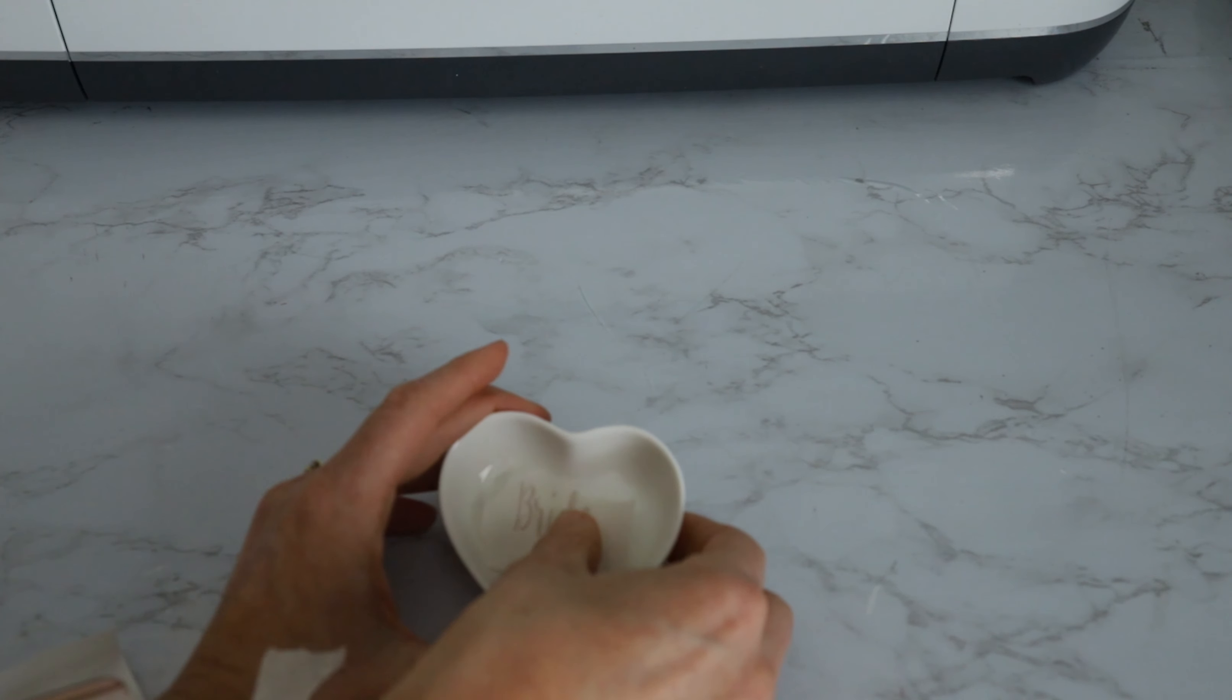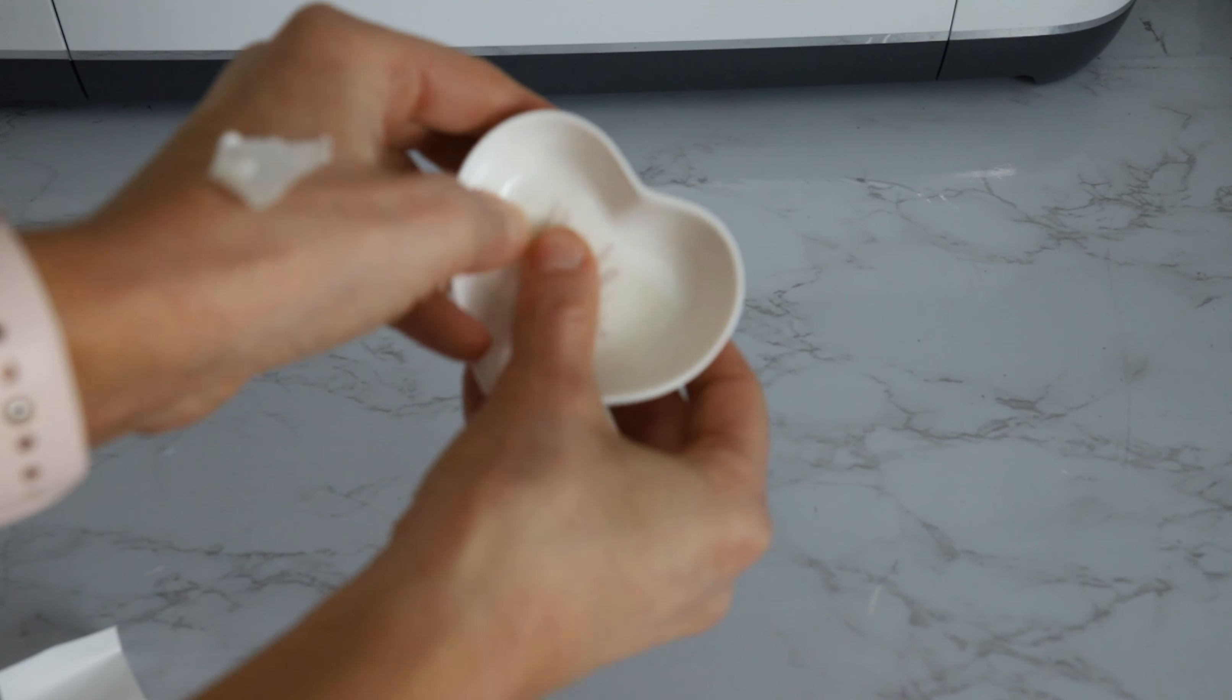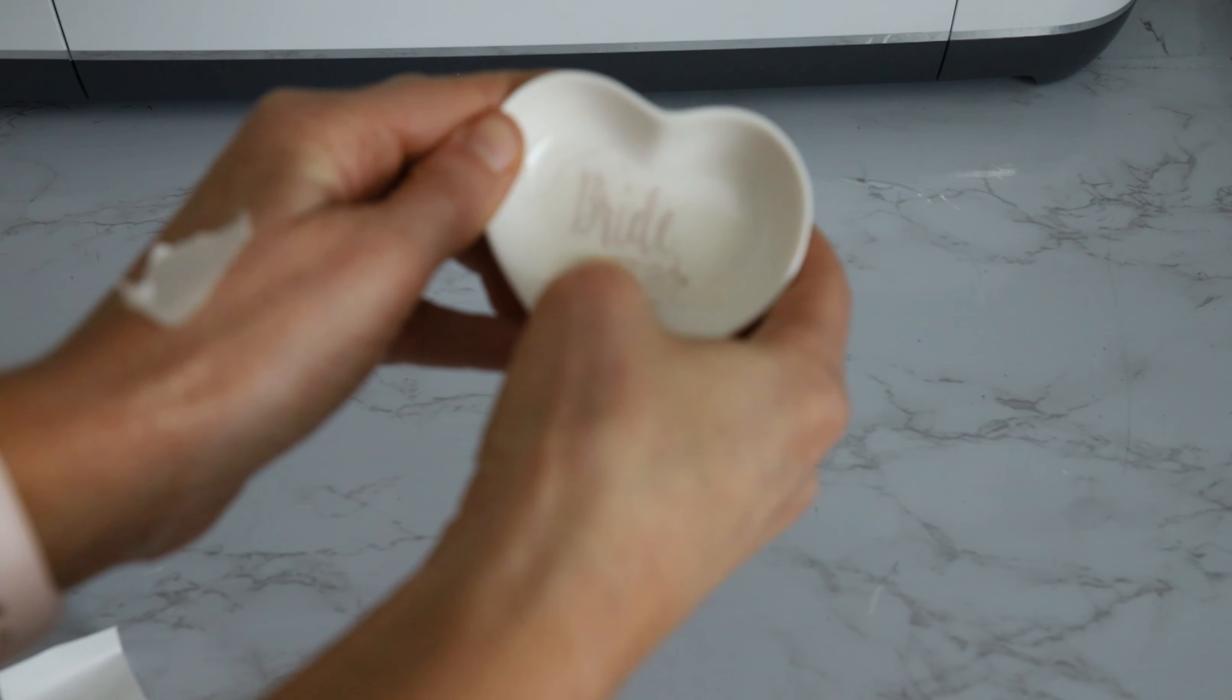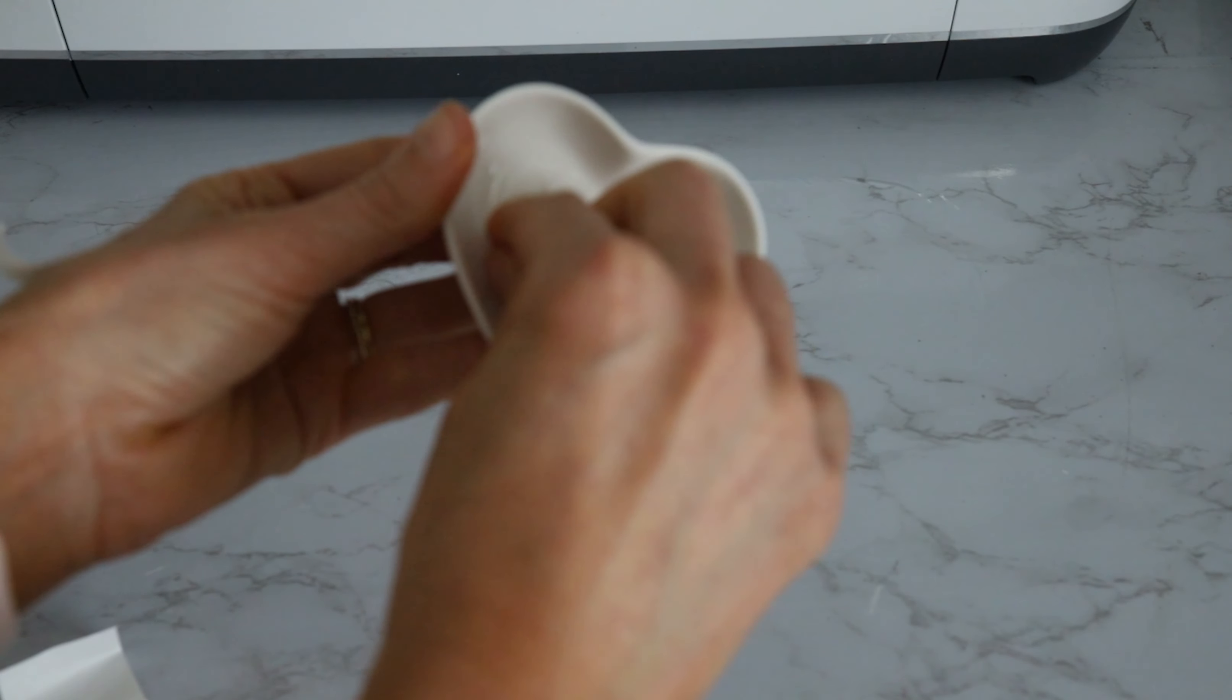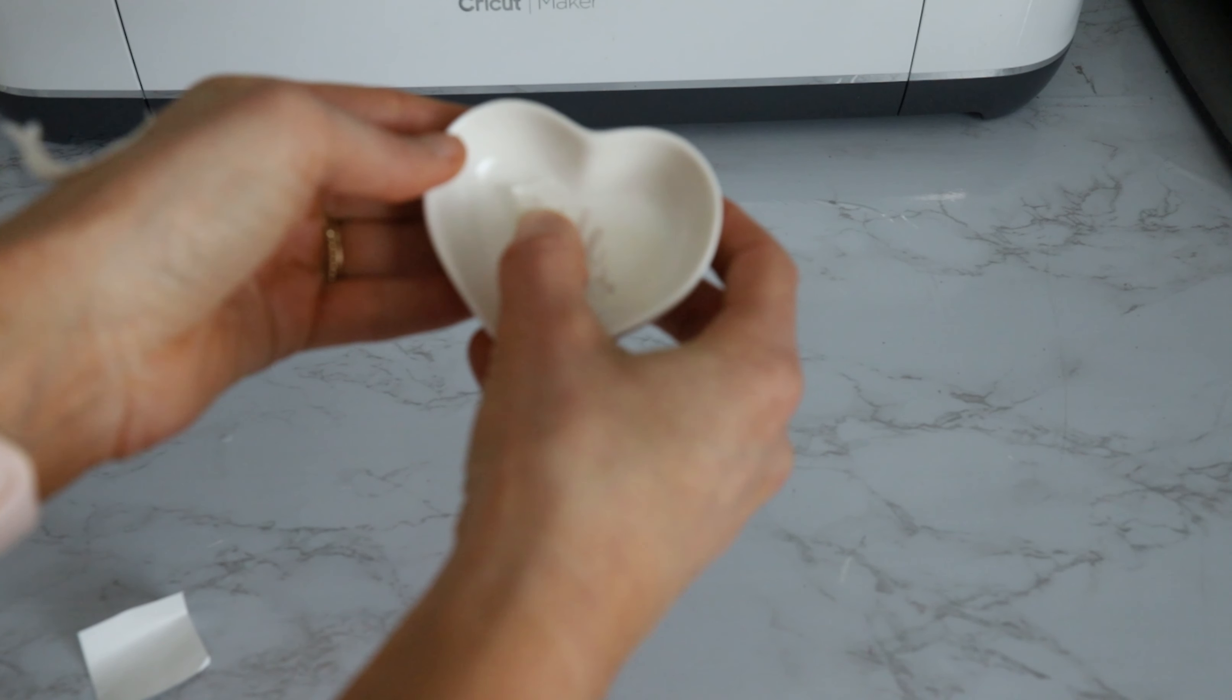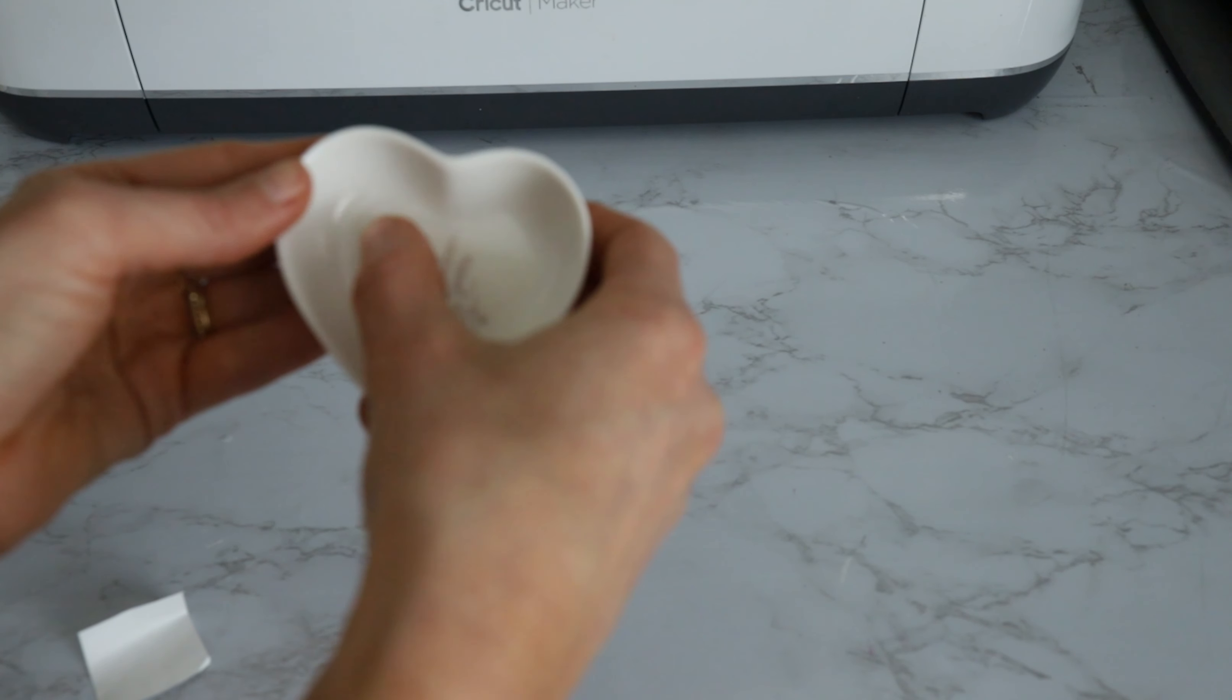And I'm just going to place it into the center. And the scraper actually will fit in here, but I'm just going to use my fingers to like first get it adhered, and then we can just peel off our transfer tape.